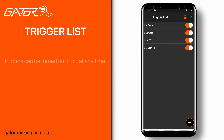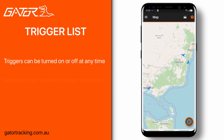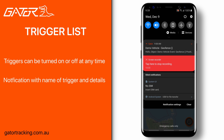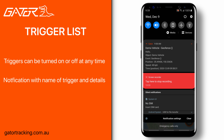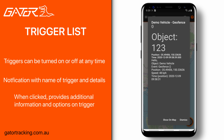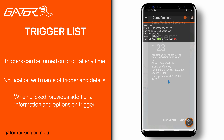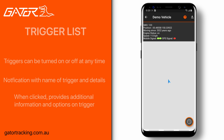Once created, the triggers can be turned on or off whenever you want. When a trigger activates, the Gator tracking app will notify you of the vehicle and the type of trigger that occurred. If the notification is pressed, it will open up the app to provide more information on the trigger event.